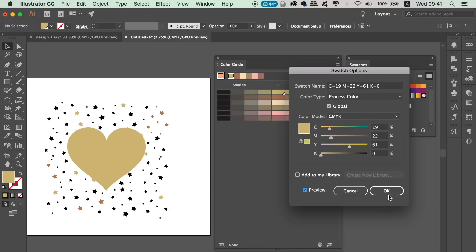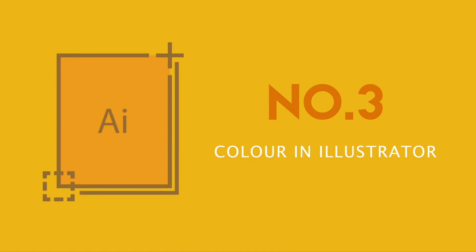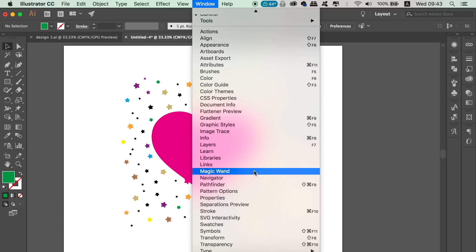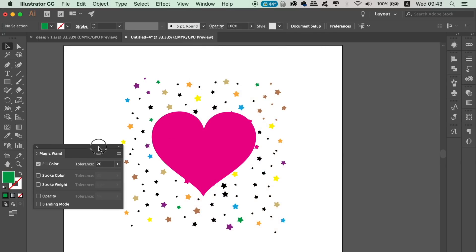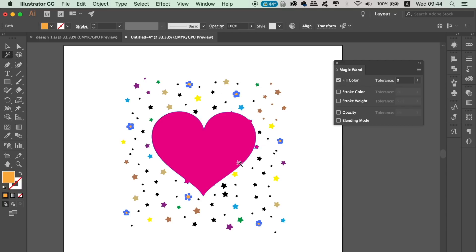The next function will also help you with complicated designs in regard to color. If we have a design with many components and colors, how can we select every single object with a specific color? It's quite simple. Go ahead and open up the Magic Wand window and some options will pop up. In today's tutorial we just want to focus on color. Change the tolerance down to 0, then take the Magic Wand tool in the toolbar — or press Y on your keyboard. If we select an object we will simultaneously select every other object of that same color across your entire design. You can then edit everything selected however you want.